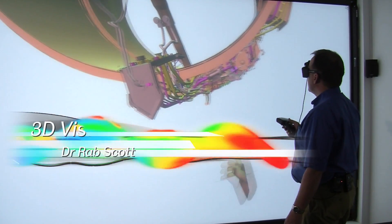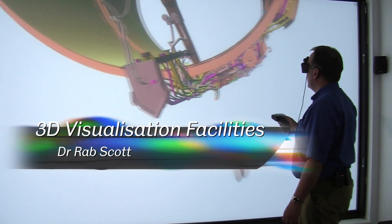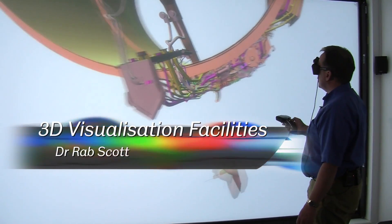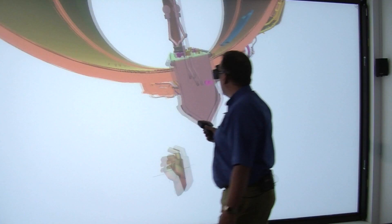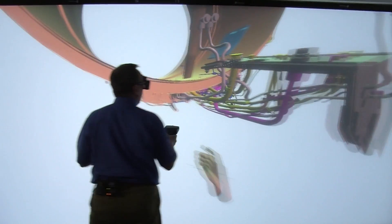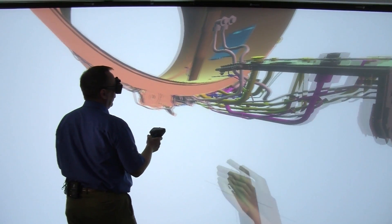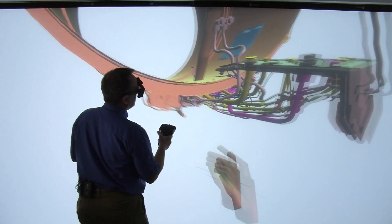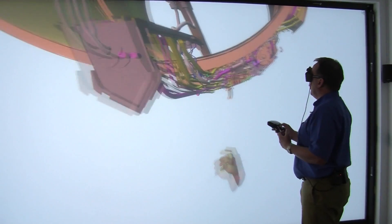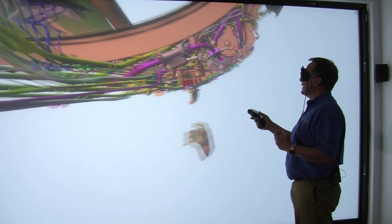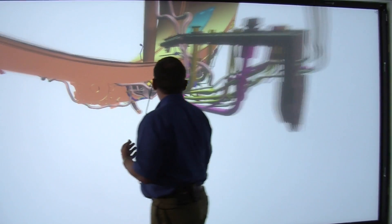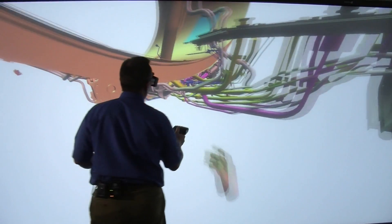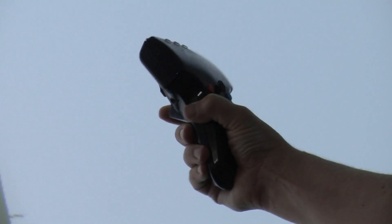What we're demonstrating today is how we can use virtual reality to allow us to understand the design for assembly process, looking at how we can use software to speed up both the design aspects of any new products or systems, but also using this to assess the ease of assembly, the ease of repair and maintenance. Something which is really valuable to our partners, our partner companies, and which is becoming more and more important in engineering in general.